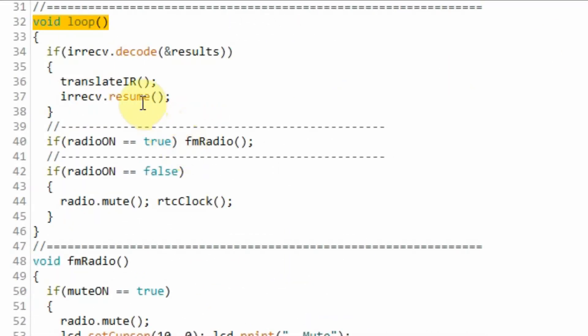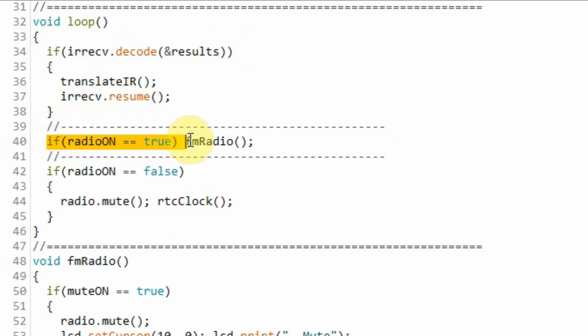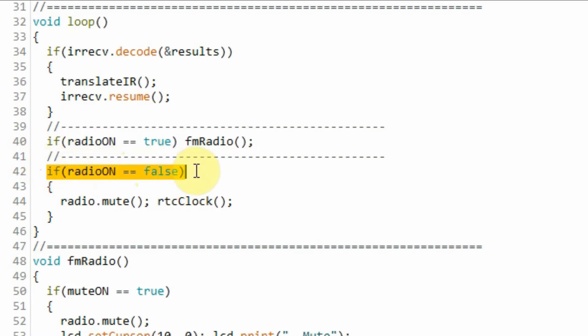Within the loop function and when no button is pressed on the remote control, this if statement related to the IR receiver is ignored. And this if statement is also ignored because the initial value of boolean variable radio on is false. So this if statement becomes true.